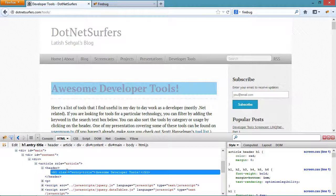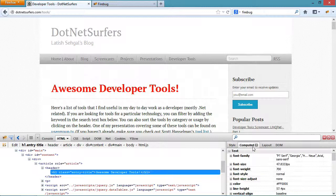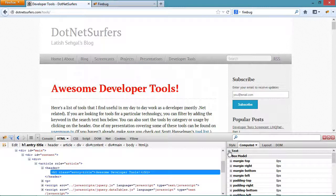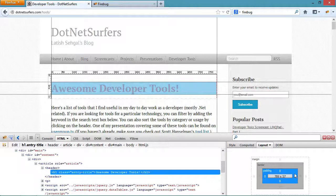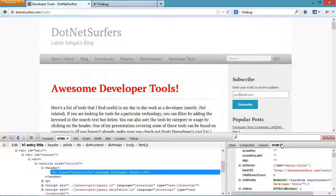The computed tab allows inspecting the computed CSS values of the currently selected DOM node. If I go to the layout tab, I can understand the margin and the border and the padding being applied to the currently selected element. Lastly, the DOM tab allows inspecting and manipulating the DOM properties of the selected DOM node.